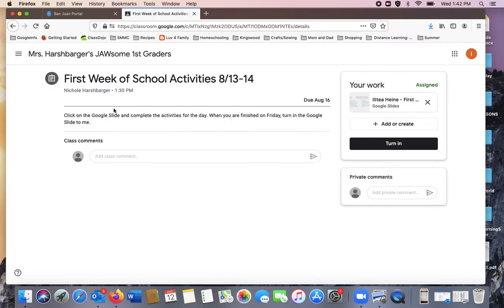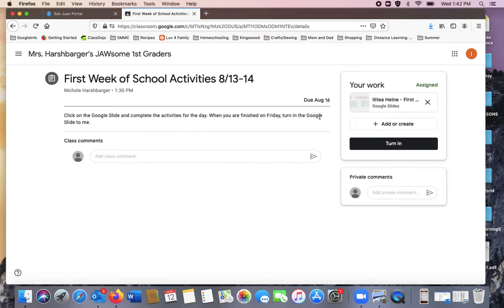It says, click on the Google Slide and complete the activity for the day. When you are finished on Friday, turn in the Google Slide to me.